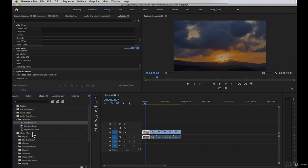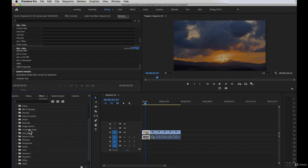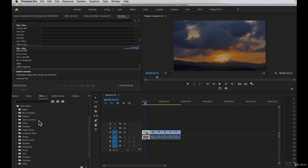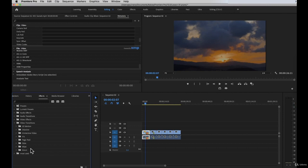Next is video effects. All of the video effects are listed here — we have adjust, blur, sharpen, channel, color correction, image control, keying, noise grain, obsolete, and time. Basically all video effects that you want to add to your timeline can be found here. Next would be video transitions. So if you want to add transitions between your clips, this is what you're looking for. We have 3D motion, dissolve, immersive, iris, page peel, slide, wipe, and zoom — all available inside Premiere Pro.